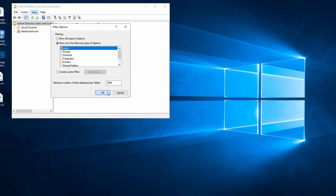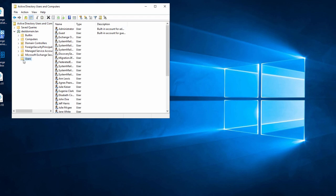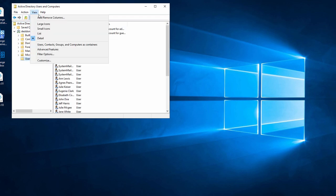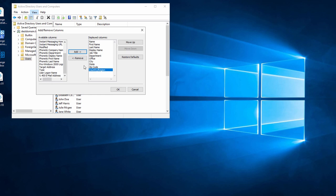Next, I go to My Domain, click Users and go to Add and Remove Columns. The columns I choose determine which users' attributes will be exported.